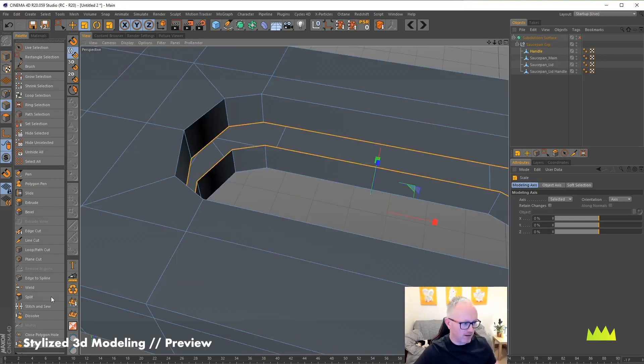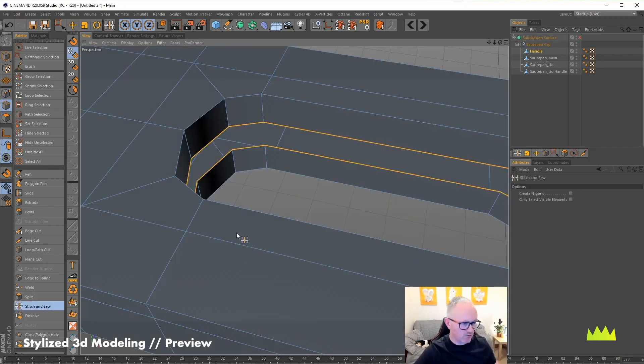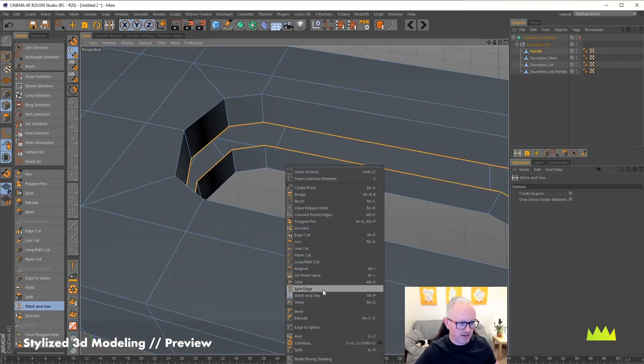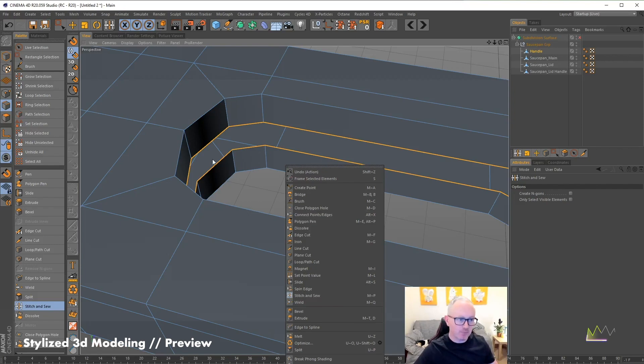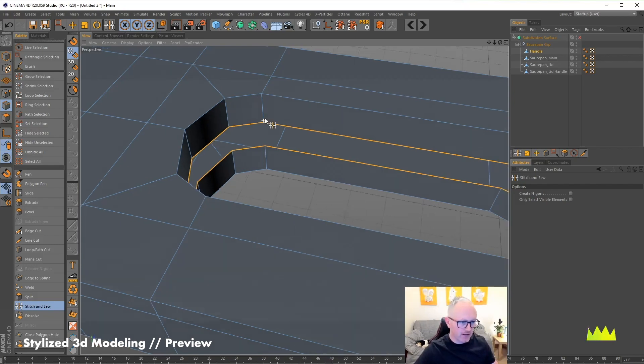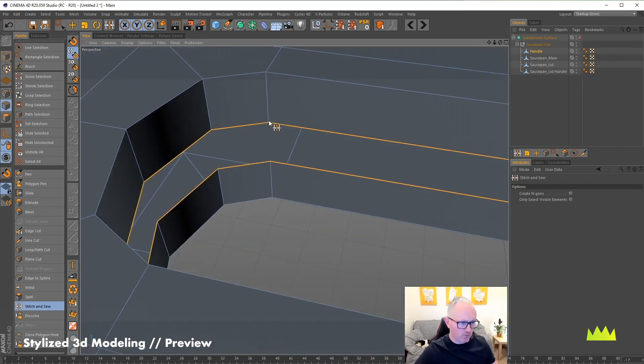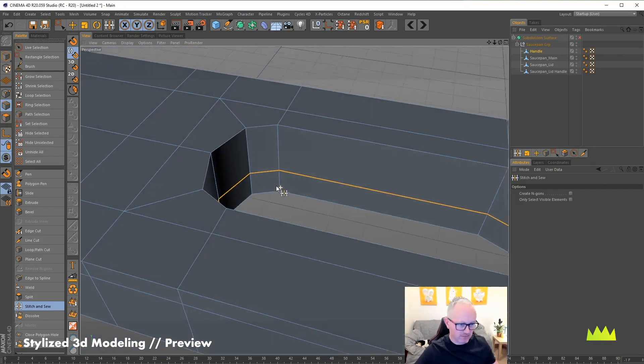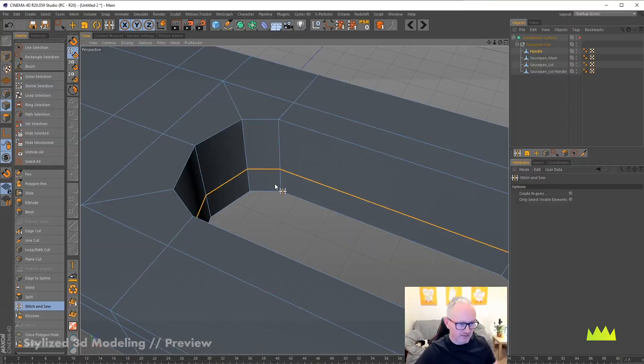Delete. And I'm going to use the stitch and sew command or it can be right clicking find stitch and sew, or tapping M and then P. And I'm dragging from one point down to another and it just welds them.